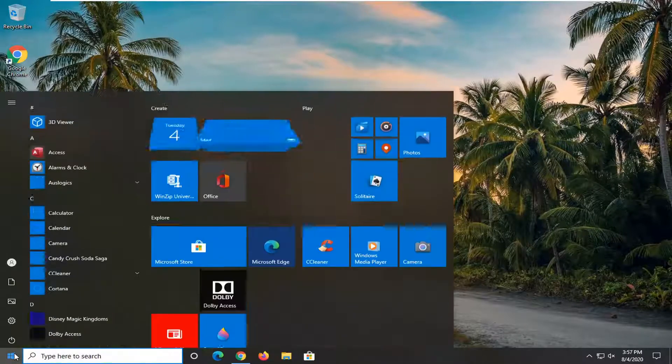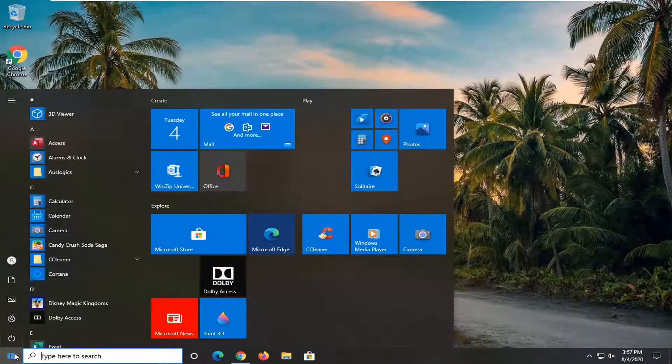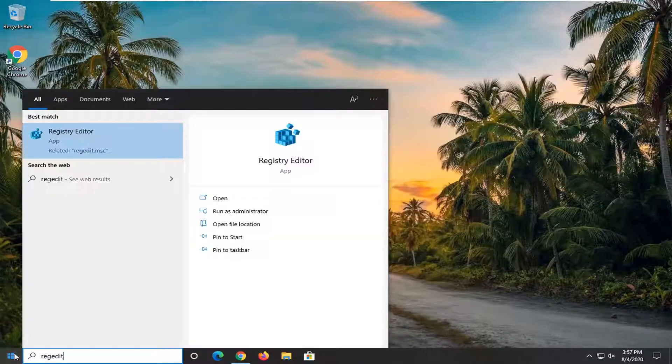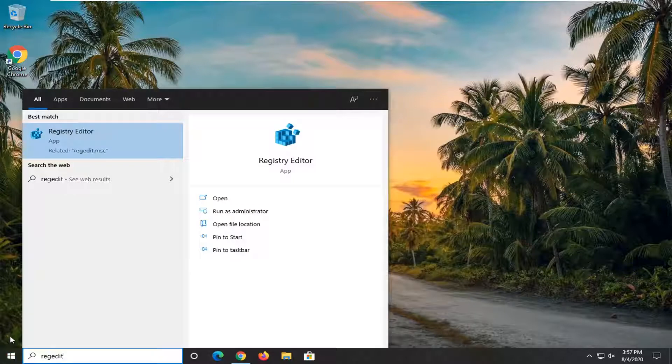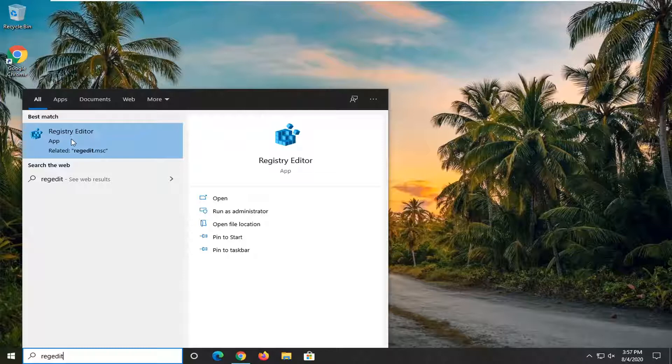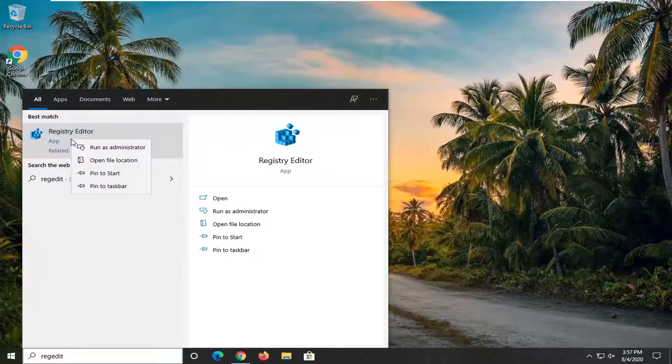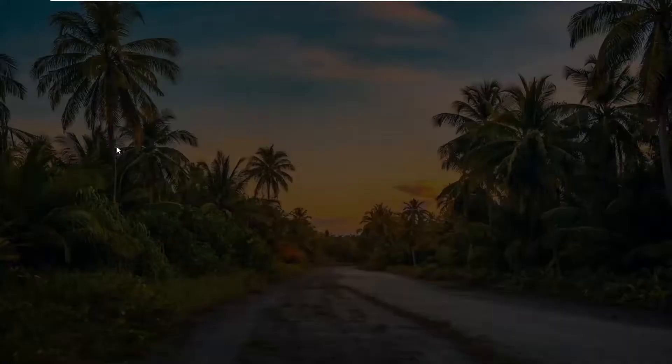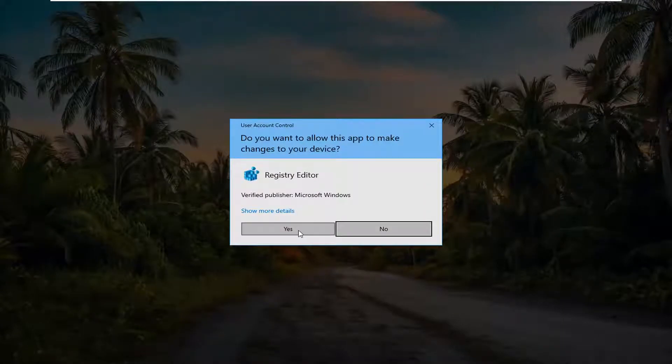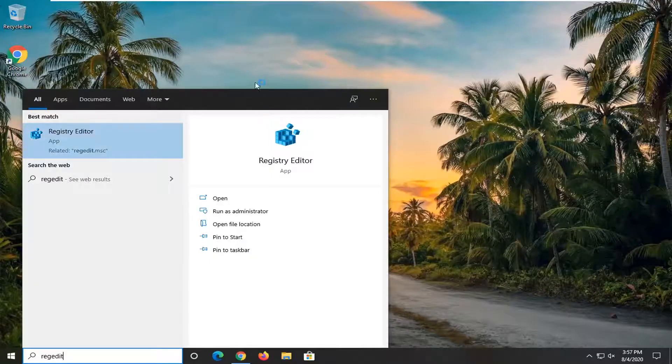We're going to begin by opening the start menu and typing in regedit, R-E-G-E-D-I-T. The best result should come back with Registry Editor listed directly above app. Right-click on that and select run as administrator. If you receive the user account control prompt, select yes.